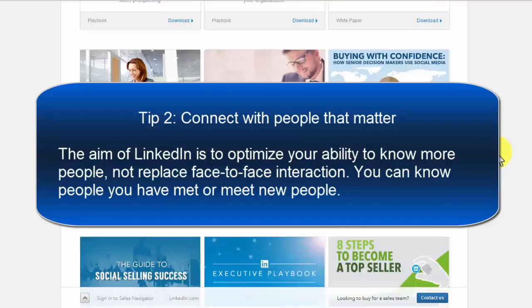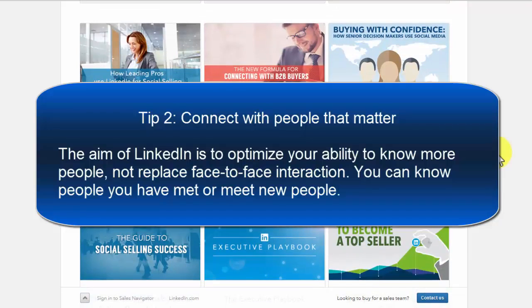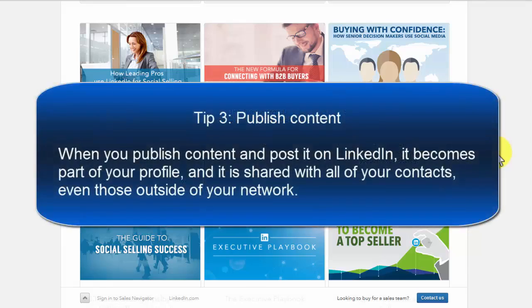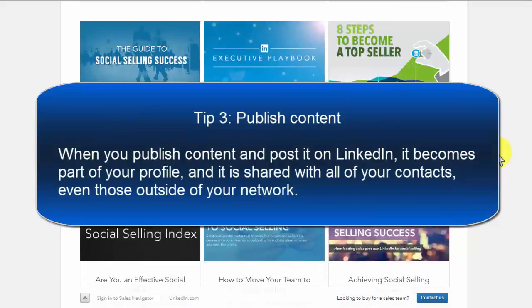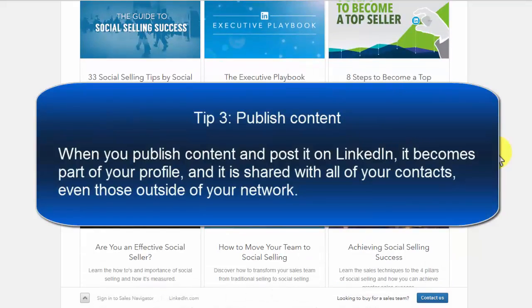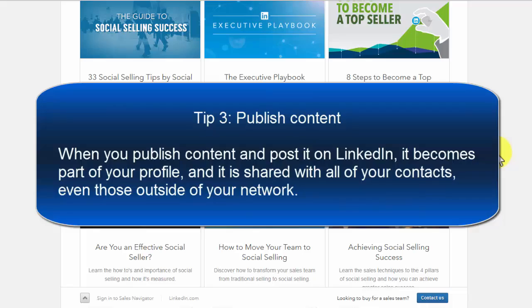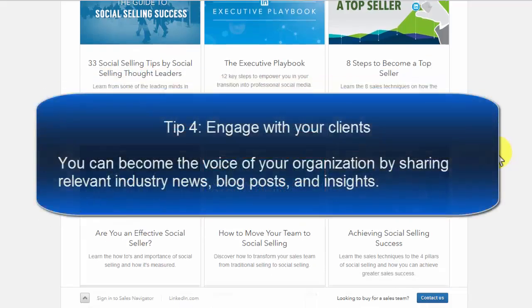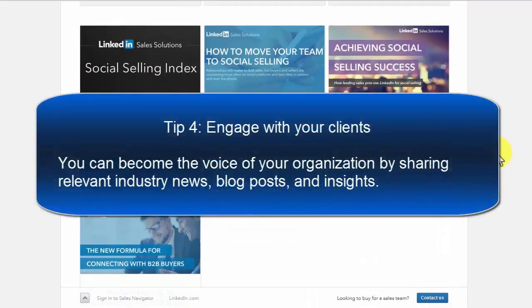Tip 2: Connect with people that matter. The aim of LinkedIn is to optimize your ability to know more people, not replace face-to-face interaction. You can know people you have met or meet new people. Tip 3: Publish content. When you publish content and post it on LinkedIn, it becomes part of your profile and is shared with all of your contacts, even those outside of your network.